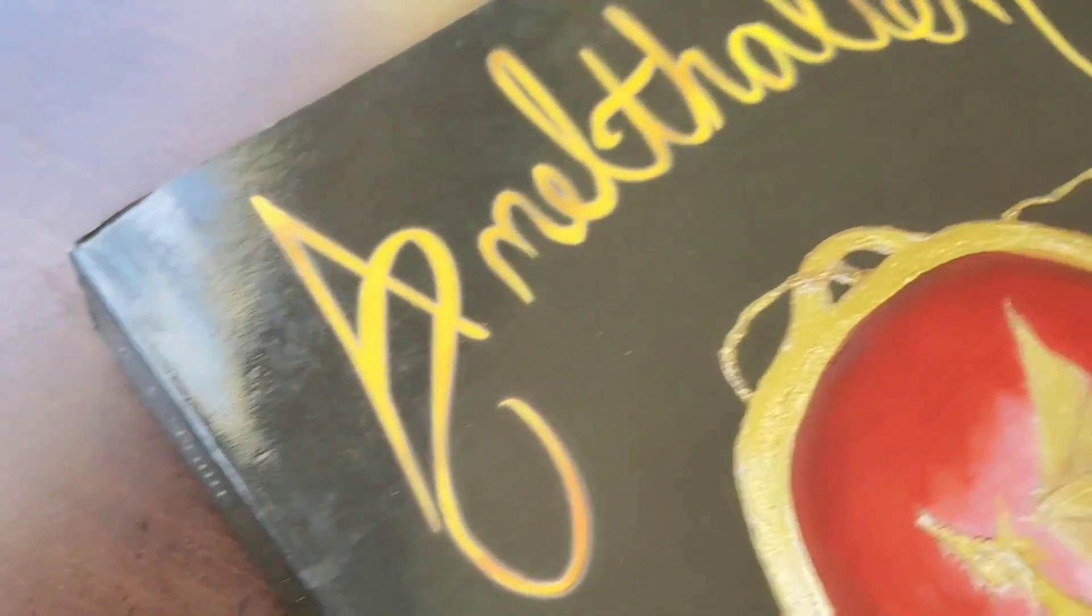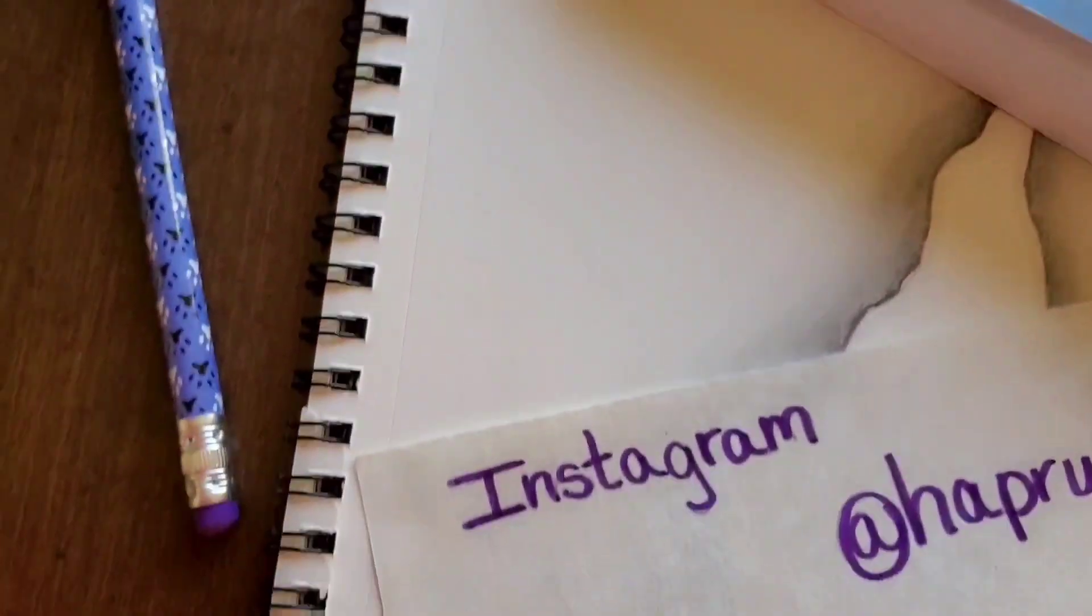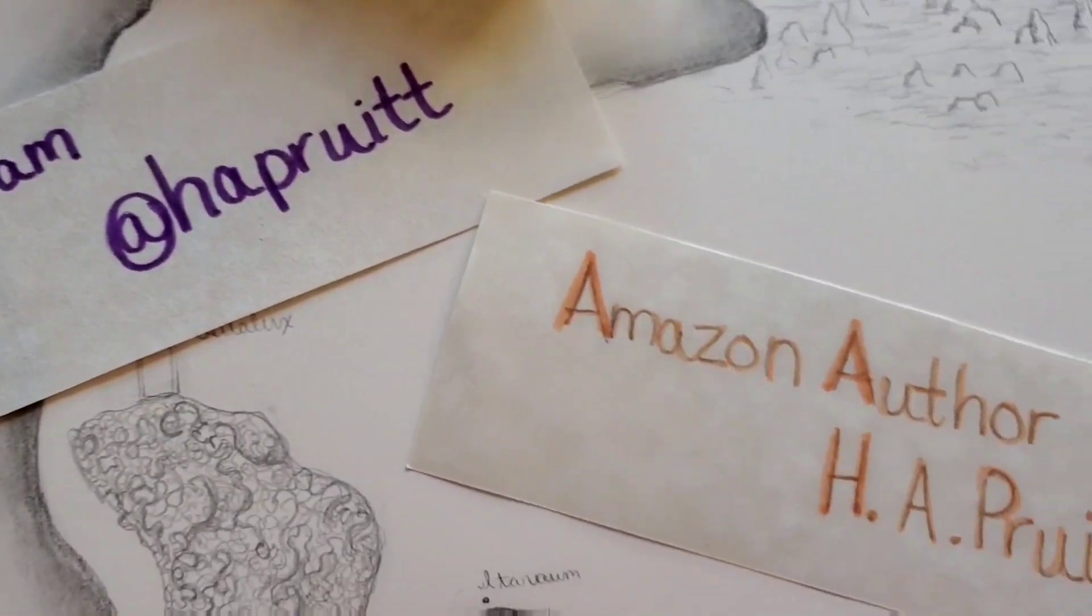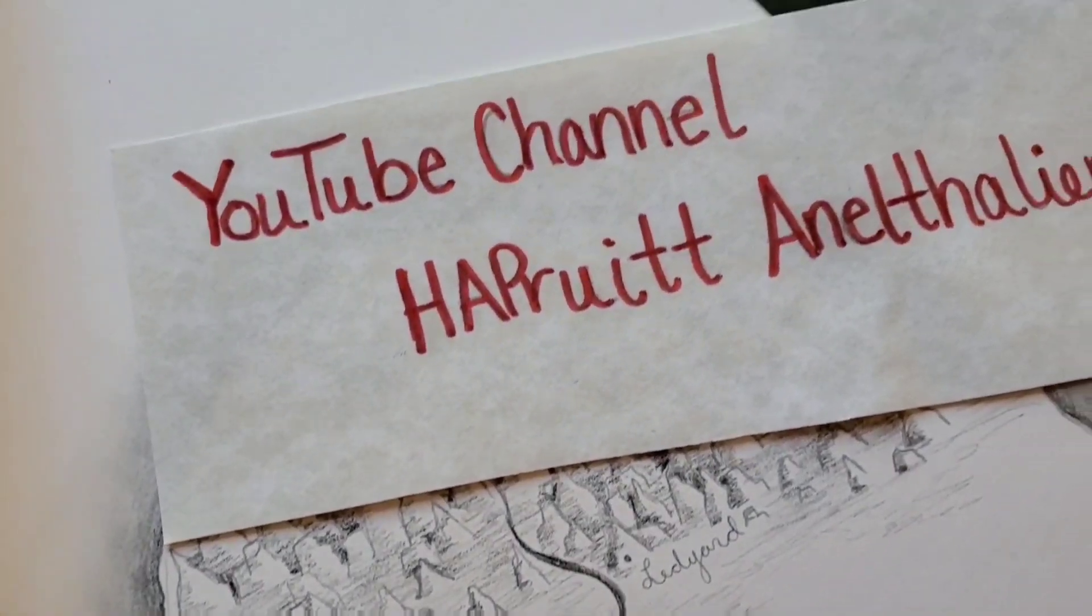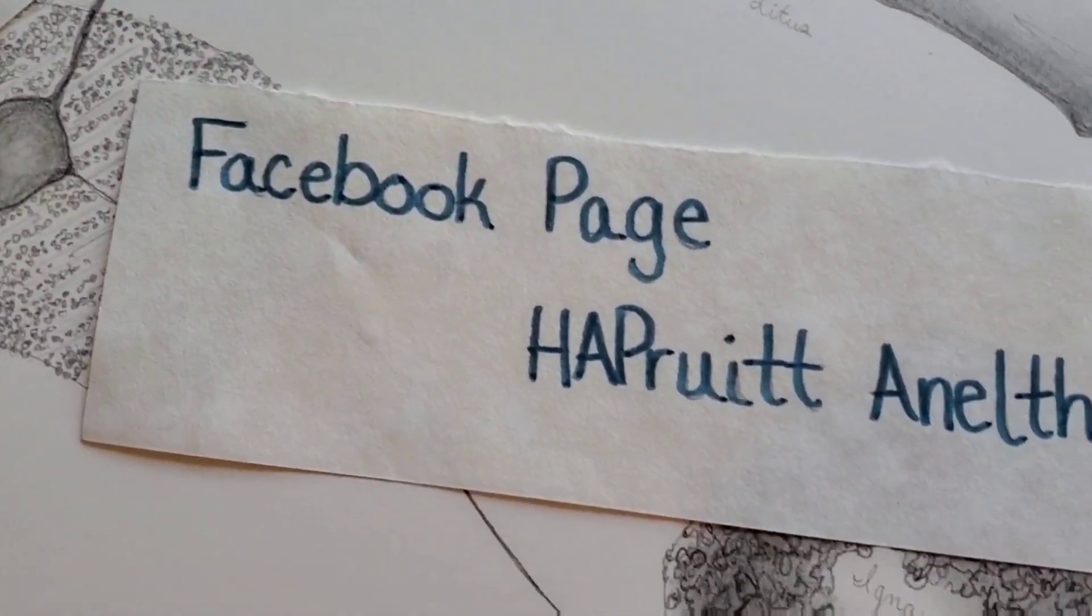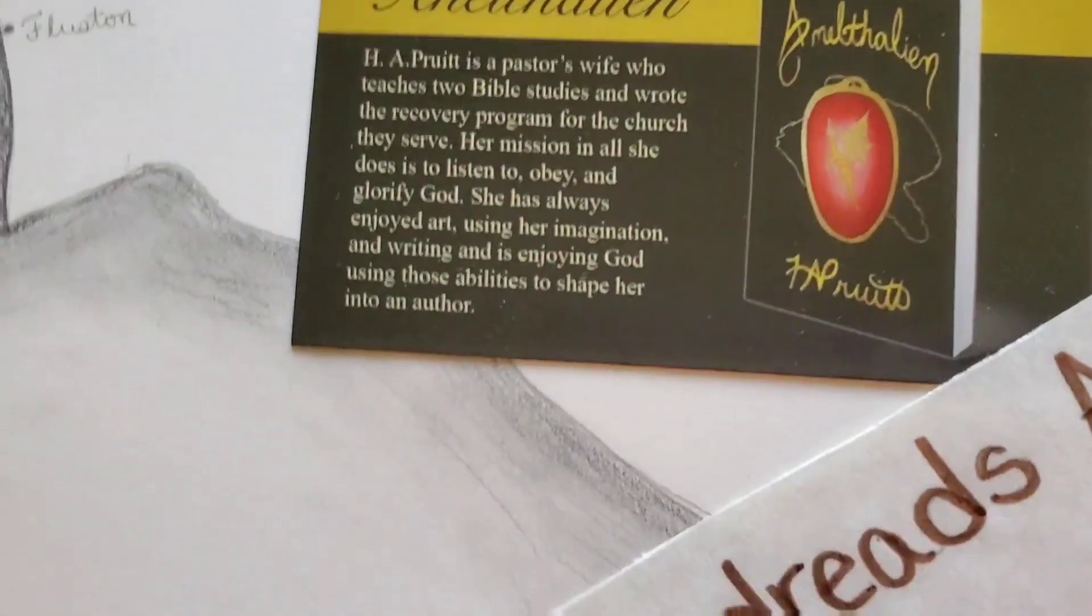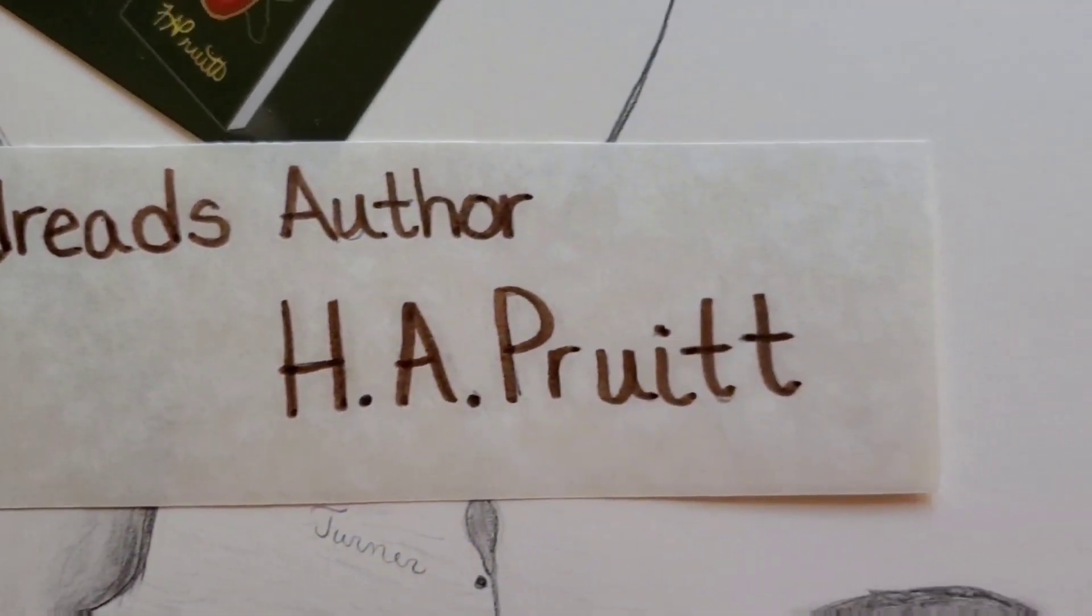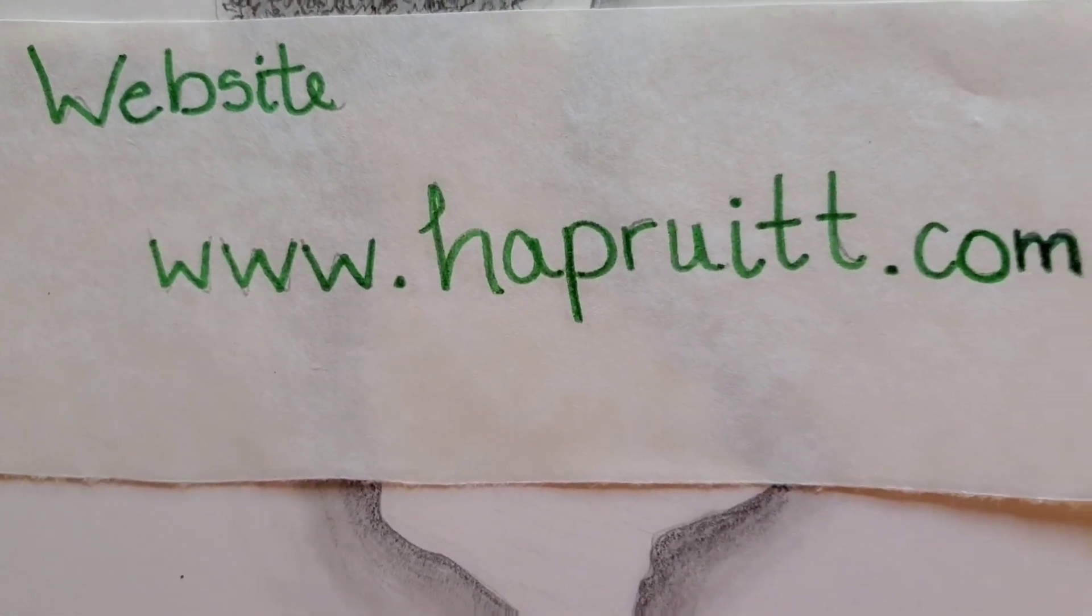If you want to know more about Anathalian or H.A. Pruitt, please follow me on Instagram at H.A. Pruitt. You can find me on Amazon as an Amazon author, H.A. Pruitt. Please watch my YouTube channel and all my cool videos on my channel, H.A. Pruitt Anathalian. You can find me on the Facebook page, H.A. Pruitt Anathalian. You can follow me on Goodreads by the name H.A. Pruitt and the book Anathalian. Or you can go to my website where so much cool stuff about Anathalian is. The website is HAPruitt.com.